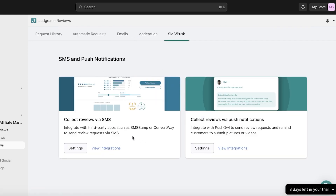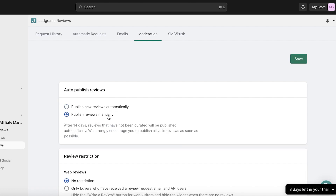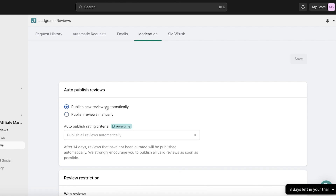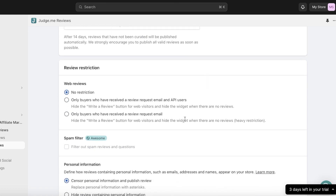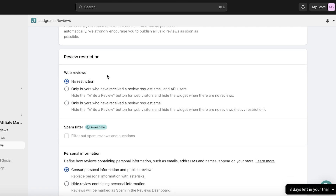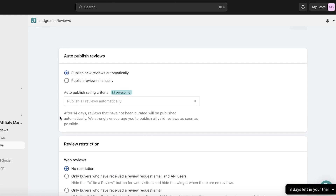You also have SMS and push notifications to collect reviews. Under Moderation, you can choose to publish new reviews automatically or manually. You can filter reviews once you receive them and only show the ones you want. Under Review Restrictions, you can limit reviews to buyers who received a review request via email or API, or set no restriction — meaning anyone, even if they haven't bought the product, can post a review. You can also sensor personal information and set profanity filters.